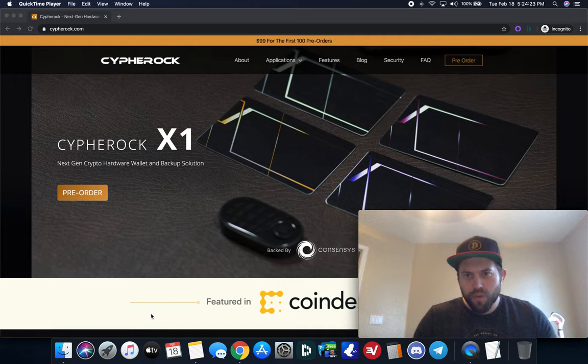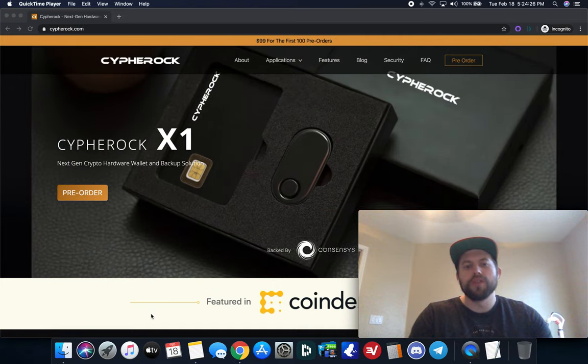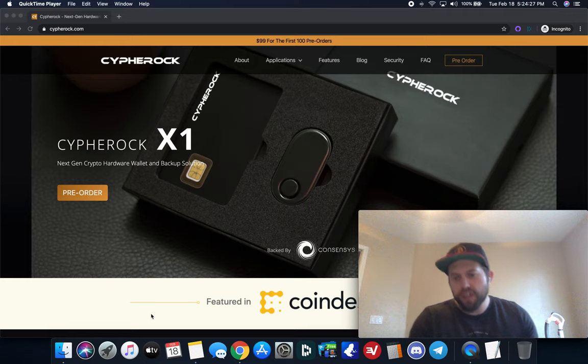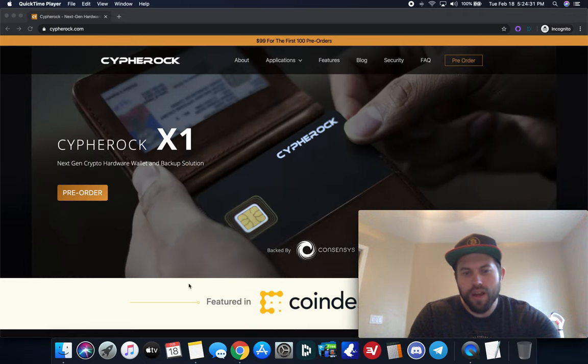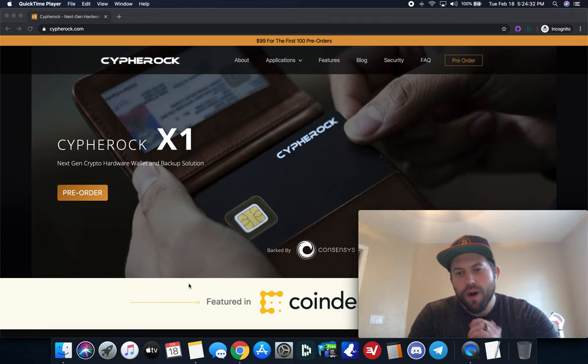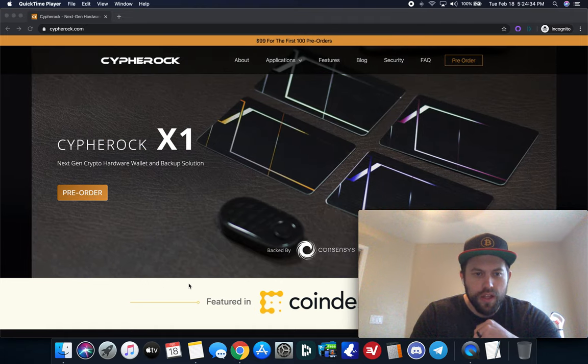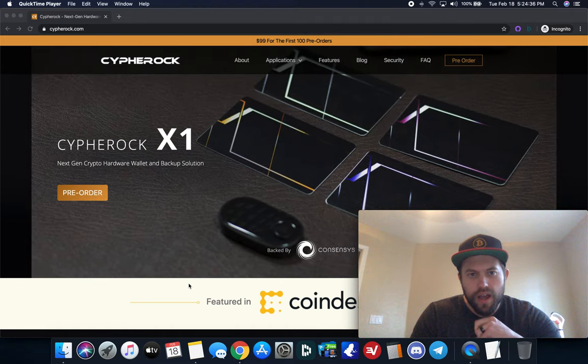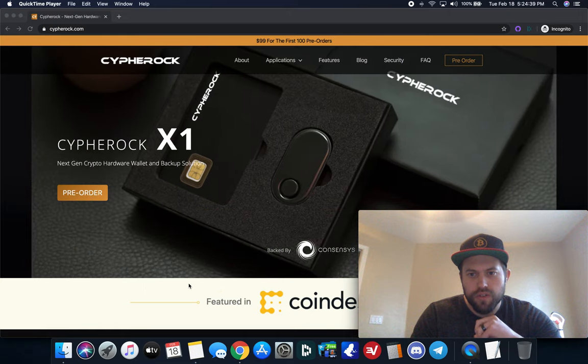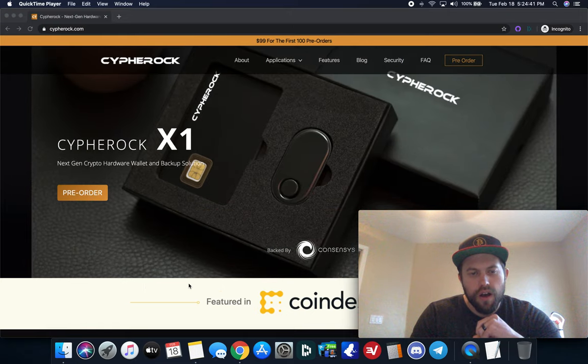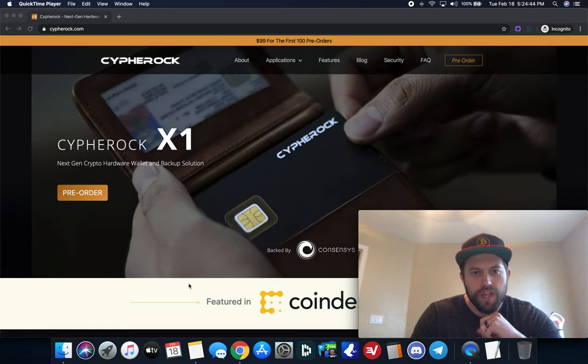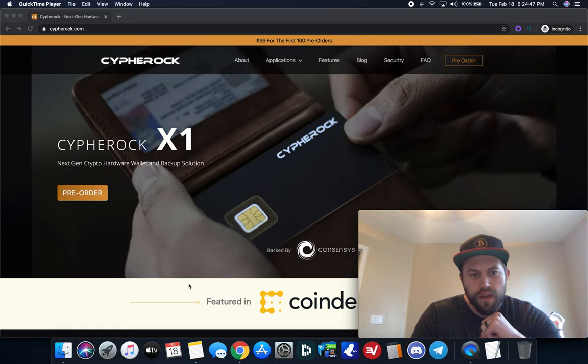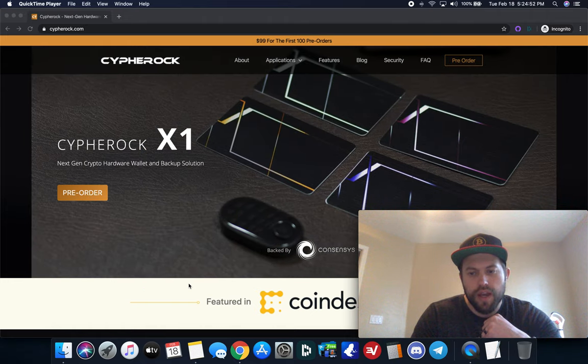Crypto Renegade here again with another hardware wallet video for you. In today's video, I wanted to go over a brand new hardware wallet. I'm always on the lookout for new hardware wallets as they come out. I was contacted by this company to bring to my awareness of this new hardware wallet that is going to be available soon called the Cypher Rock X1. If you've never heard of it, it is brand new. It is not even out on the market yet.